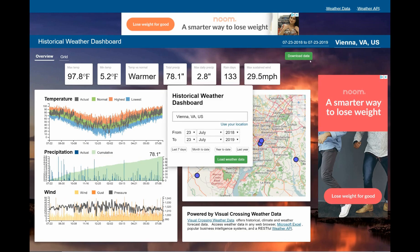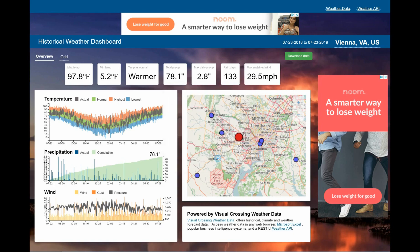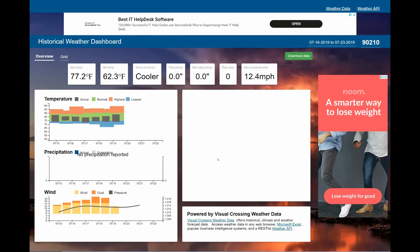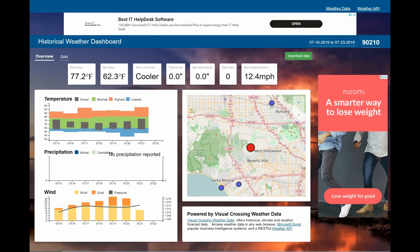Next I'll analyze a new location — that famous Beverly Hills zip code from the 1990s TV show. The recent week's data shows that it has actually been cooler in Beverly Hills than normal and there has been no rain.